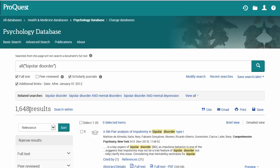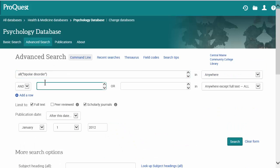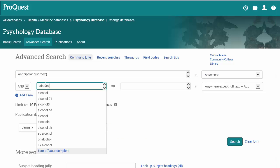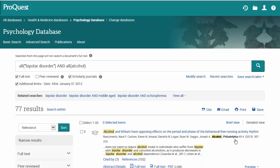I'm interested in the correlation between alcohol abuse and bipolar disordered individuals, so I'm going to add another term to my search — I'll add alcohol. And now we have a nice set of results to work through.